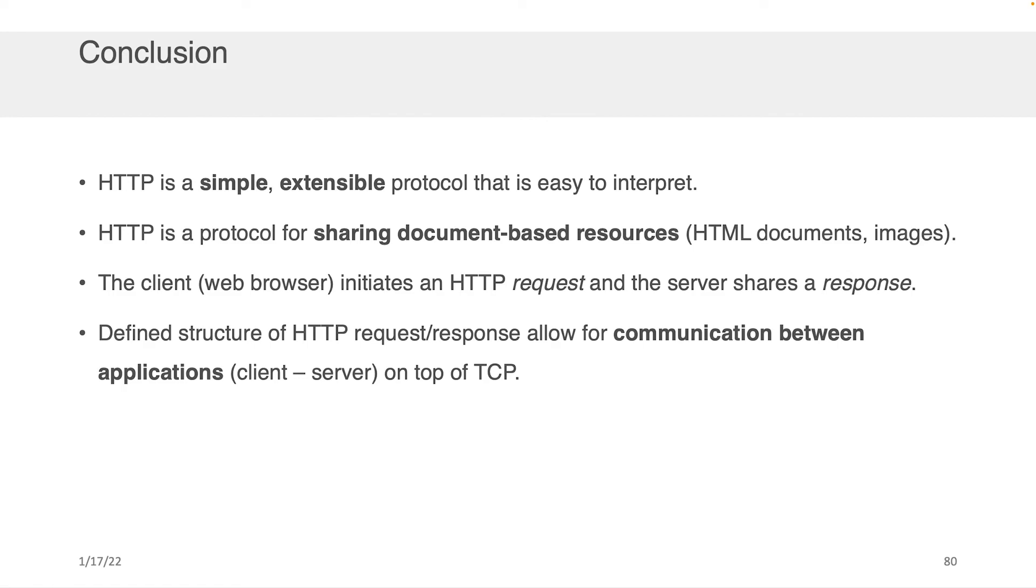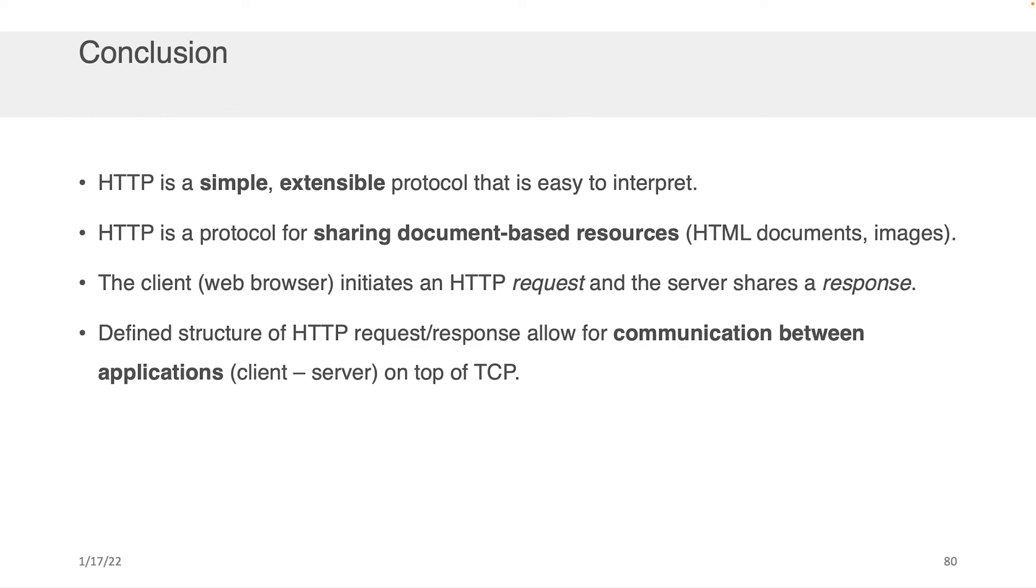So in conclusion, what I want you to take away from here is that HTTP is a simple extensible protocol that is easy to interpret. I definitely don't want you to be intimidated by HTTP requests. I want you to have confidence that you can make them on your own, even without a browser, if you needed to. And that you could even potentially maybe extend HTTP. It is a protocol for sharing document-based resources. That's HTML images and so on.